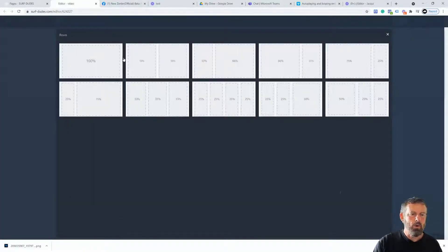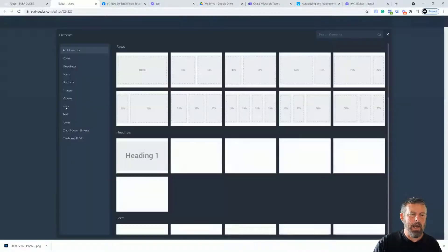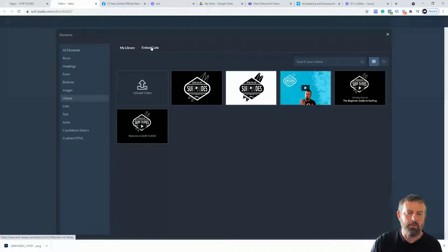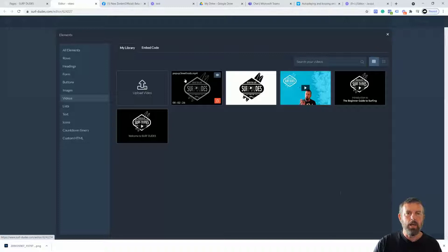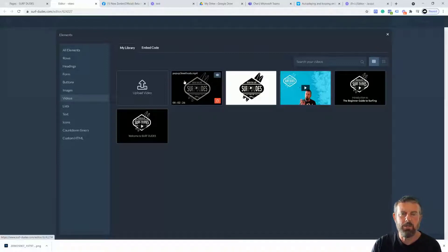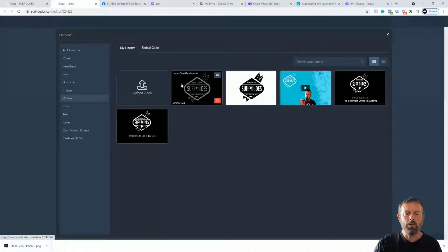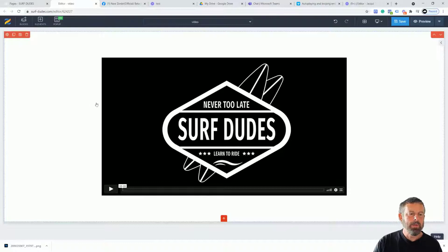I'm going to add my video straight in — put in a row at 100%, click Add, go to Video. I already have videos uploaded, but you can also use embed code. Note that with embed code you may need special coding to get autoplay working. I'll choose this video here. Make sure your video is high enough quality to cover the full width of the screen — in my case it's 1920 by 1080, which is full HD.